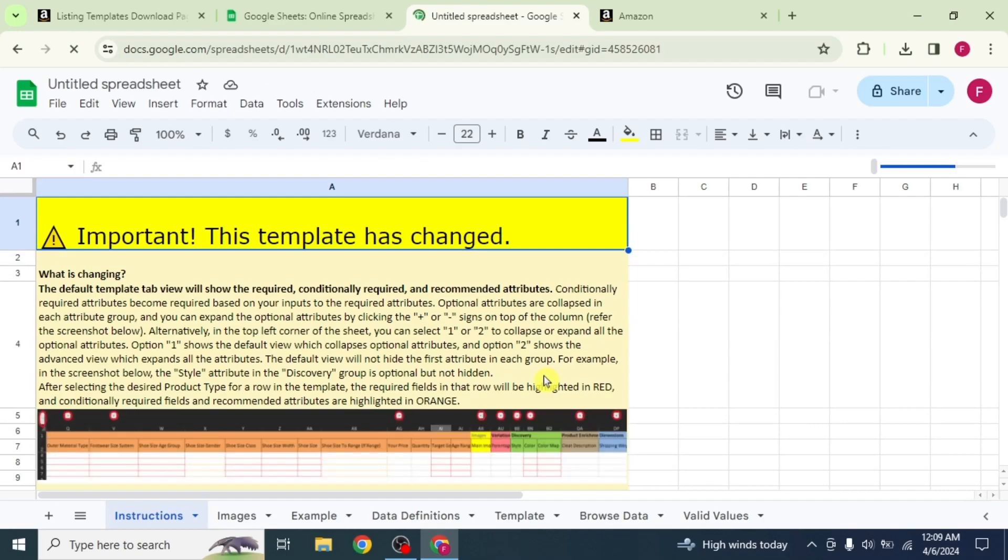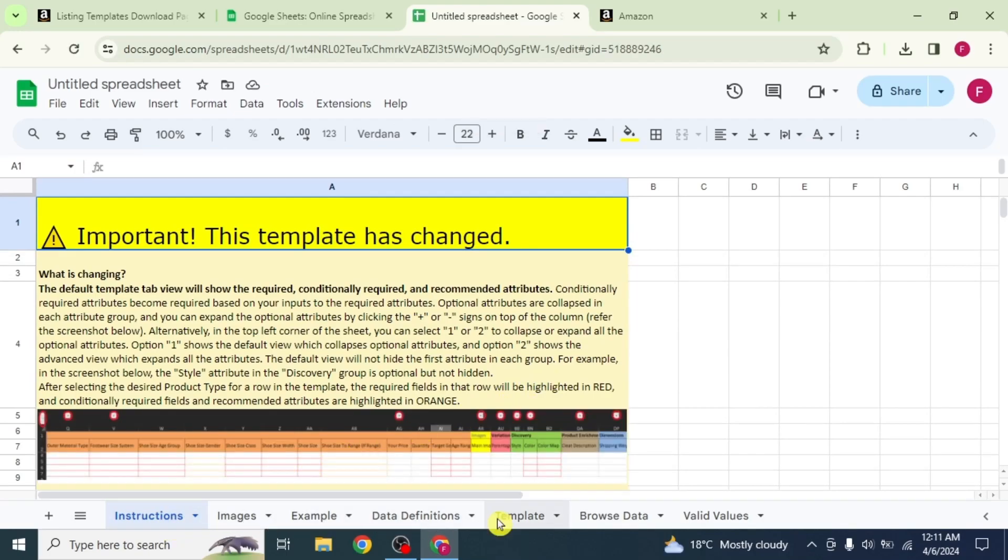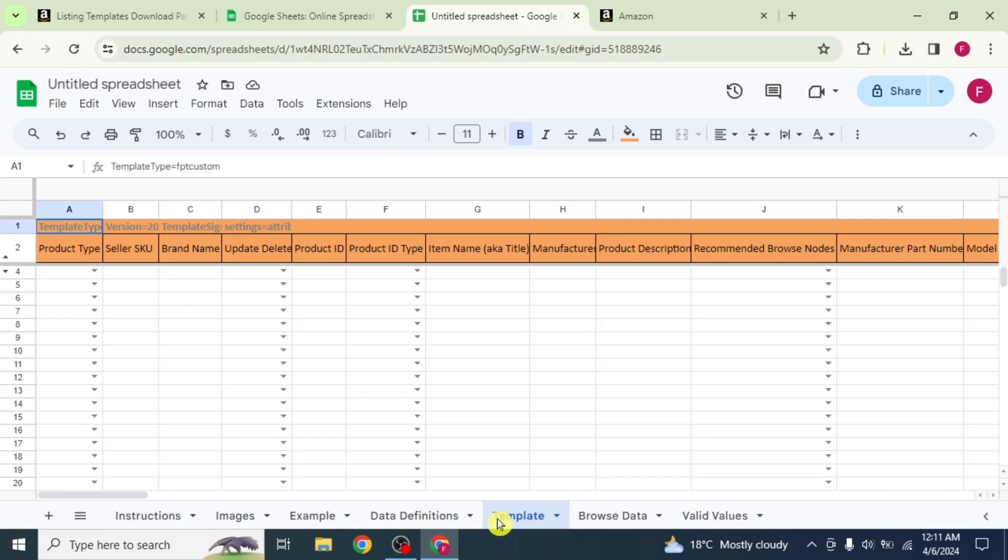On the next page, you will see some instructions. Select the template option from the bottom. Now you have to fill the required information in these columns.